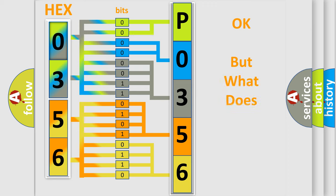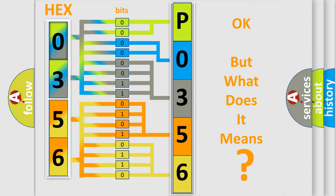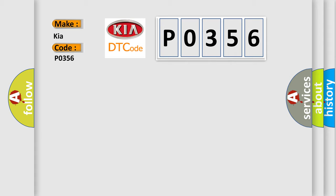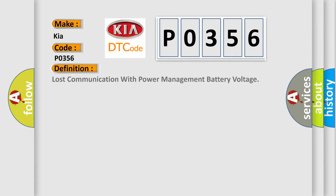The number itself does not make sense to us if we cannot assign information about what it actually expresses. So what does the diagnostic trouble code P0356 interpret specifically for KIA car manufacturers? The basic definition is: Lost communication with power management battery voltage.